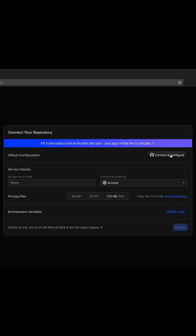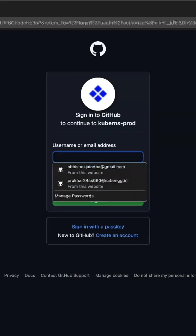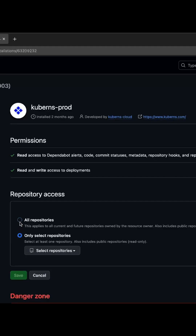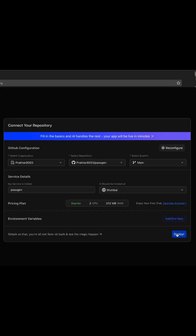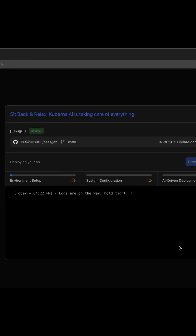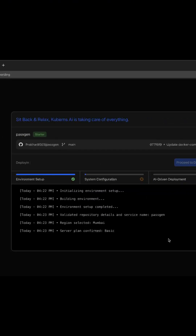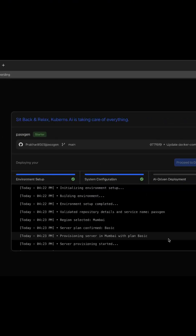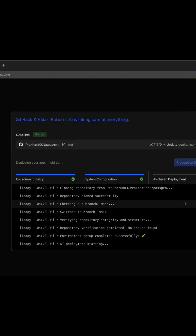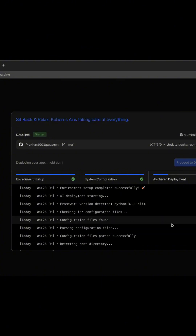Before we look at the usual suspects, I want to show you what a full pipeline looks like without stitching five tools together. This is where Kuberns stands out. You connect your GitHub repo and that's pretty much it — Kuberns handles everything. It builds your app, runs tests, deploys to staging and production, and shows you real-time logs.